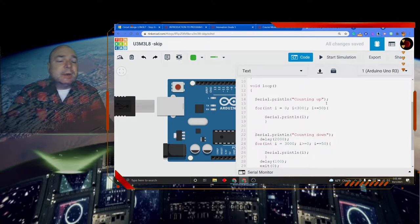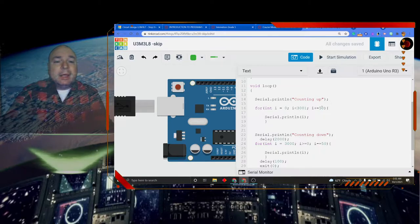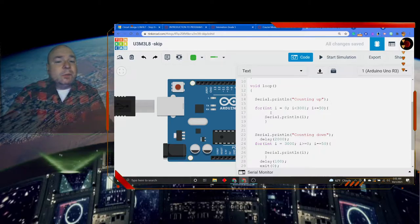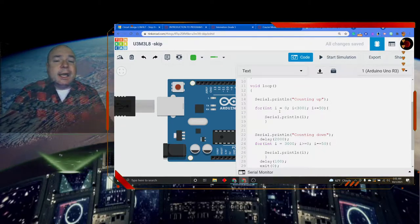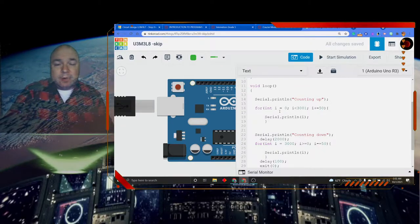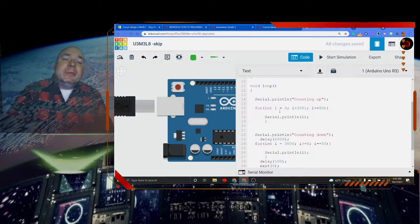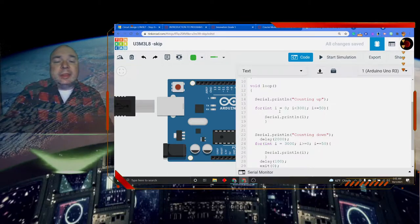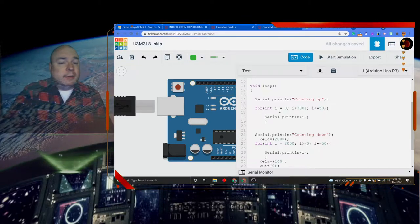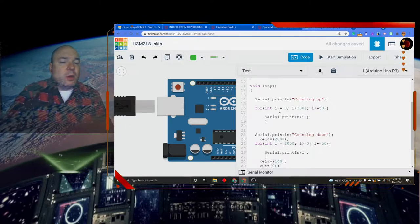So the first thing I'm going to do is print counting up. Then I have my for loop. I'm going to initialize the i at 0. And my limit is i is less than 3001. Now we'll get back to why I said 3001 in a minute.